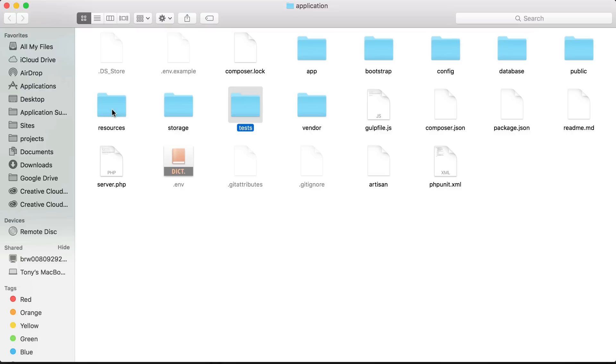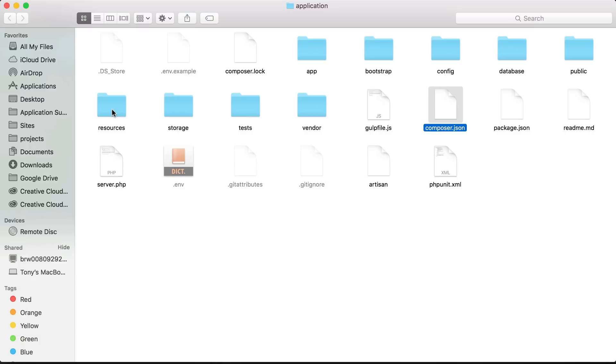Inside of the vendor folder is where we will store all of our third-party packages, all of our composer packages. The composer.json is where we define all the packages that we want to install inside of our vendor folder.